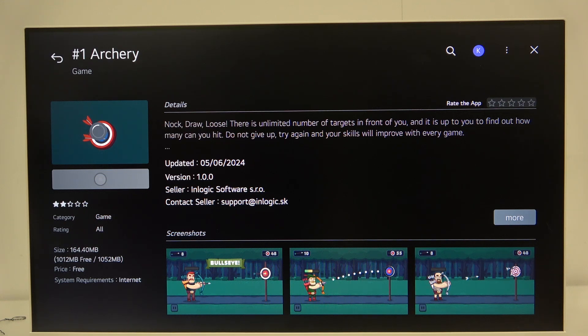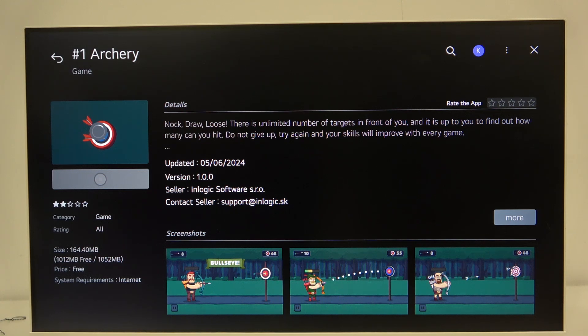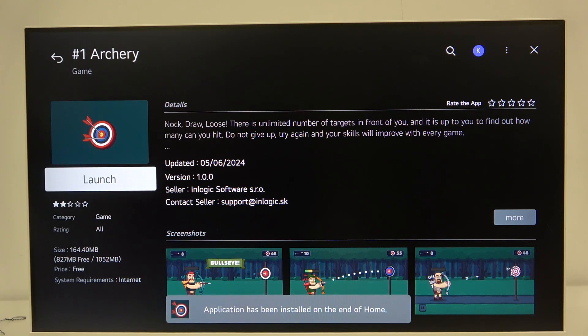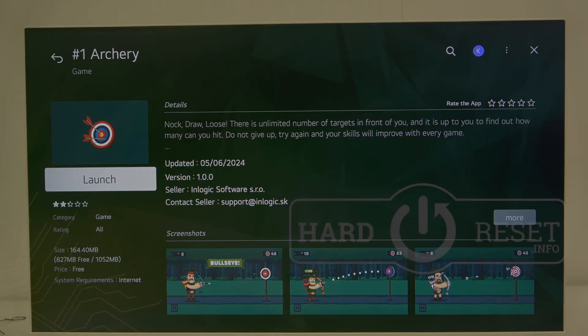And now our application is being installed. It is based on our internet connection and everything else, so don't worry. As you can see, the application has been installed on the end of home. That's it, hope it helps you, and goodbye.